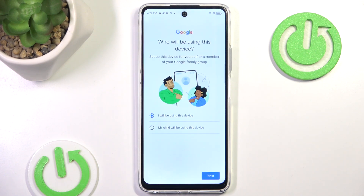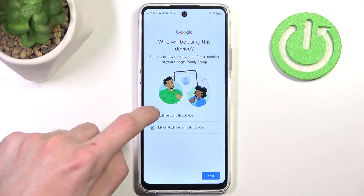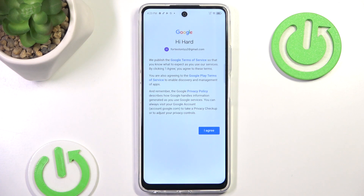Now we can configure our Google account. I'm going to select 'this device' and not 'my child'. If you clicked 'my child' you would go through the whole configuration process of installing parental controls — I believe those are the Family Link ones.